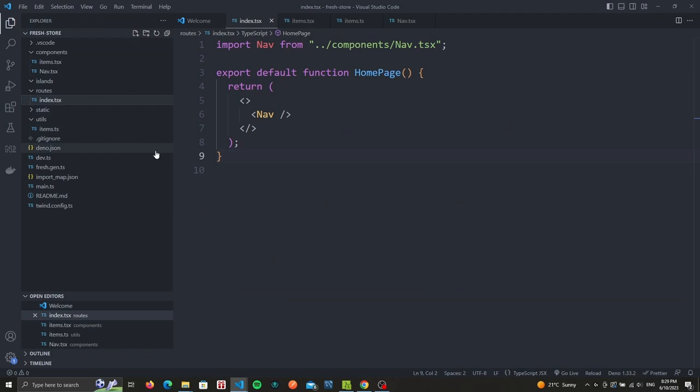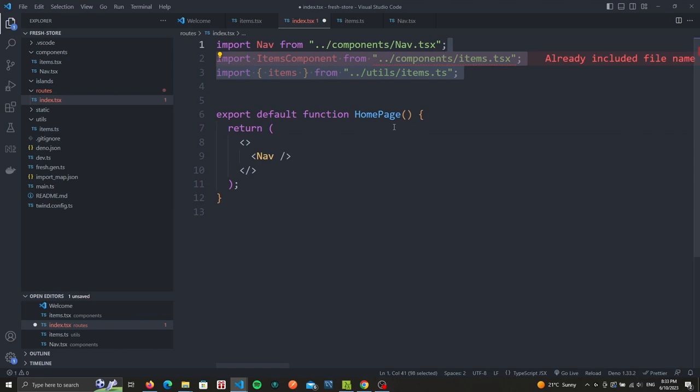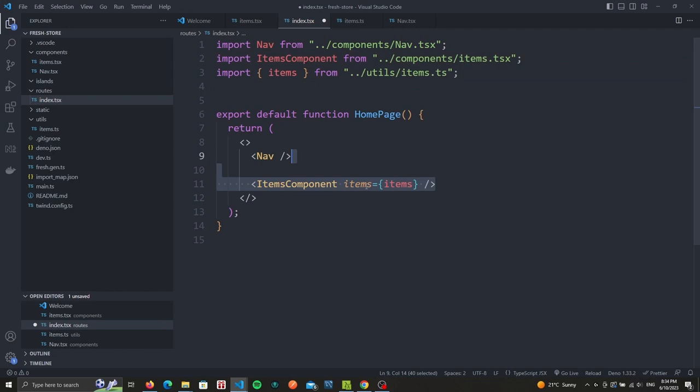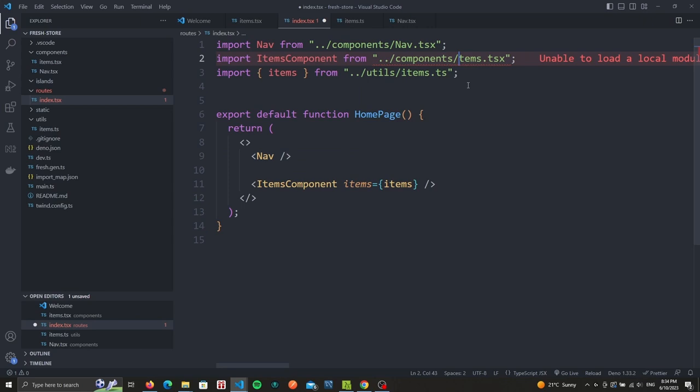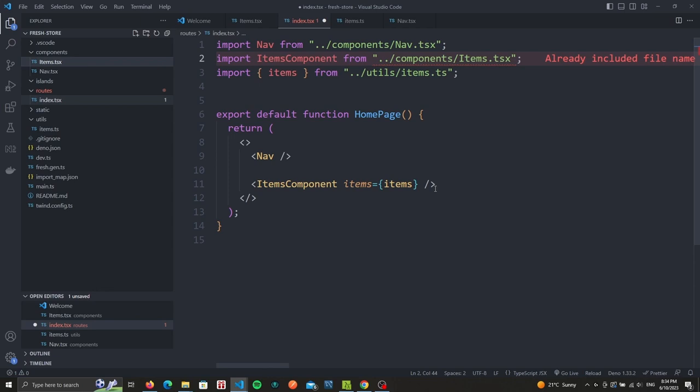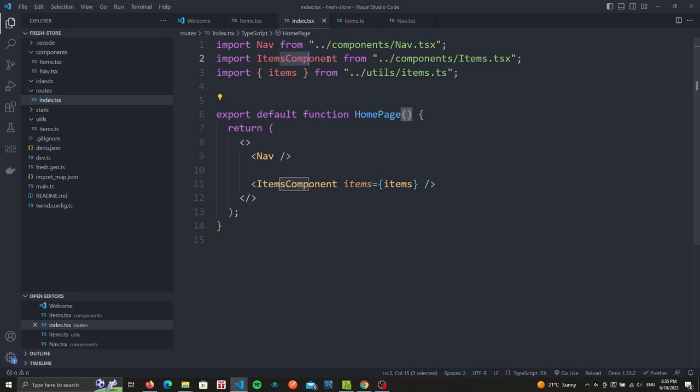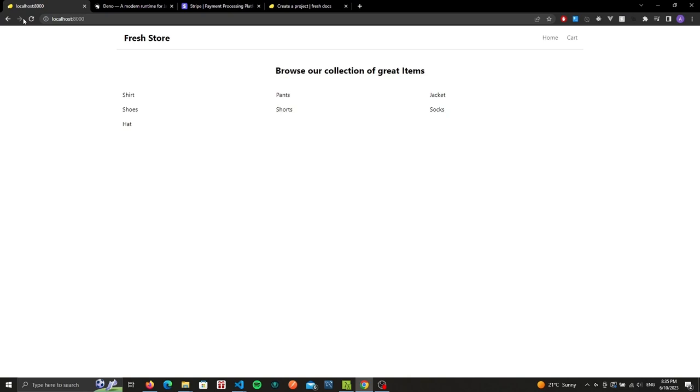We're ready to add the items component to the index route. If we go over to our index, we can import the items component as well as the list of items. Under our navbar we can then make use of that component and pass it our items. Make sure to change our items file to a capital I, so I will rename this to Items with a capital I and this should fix our message. Had to close VS Code and restart it and our message is gone. Now if we go to our browser and hit refresh, we should see a list of items and their names.